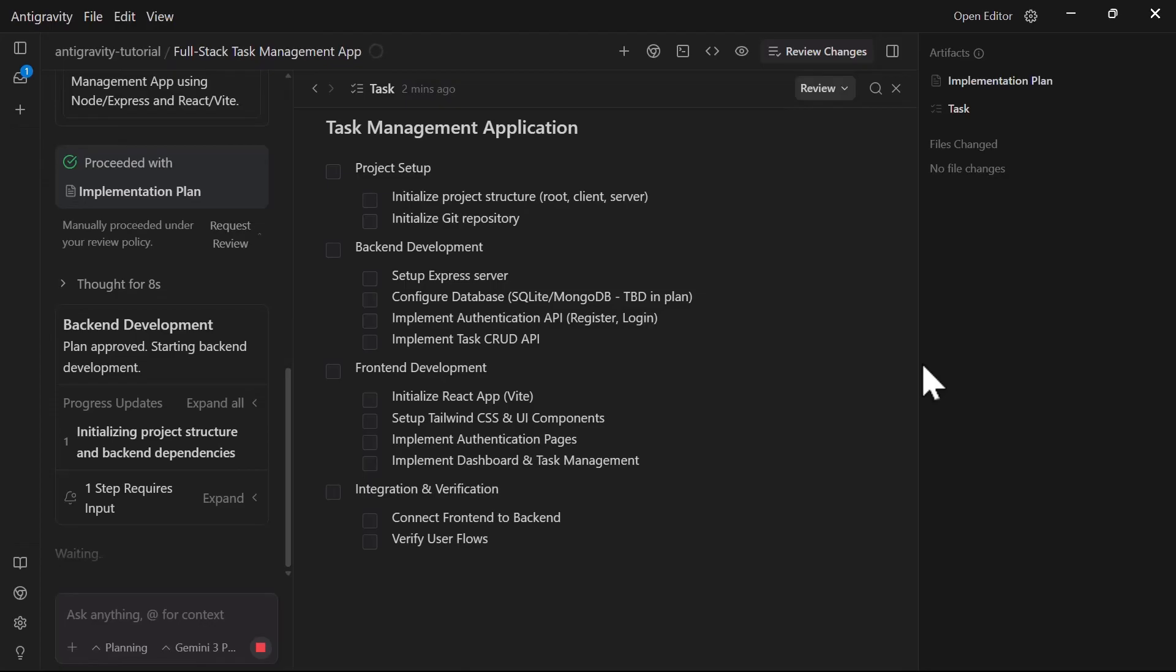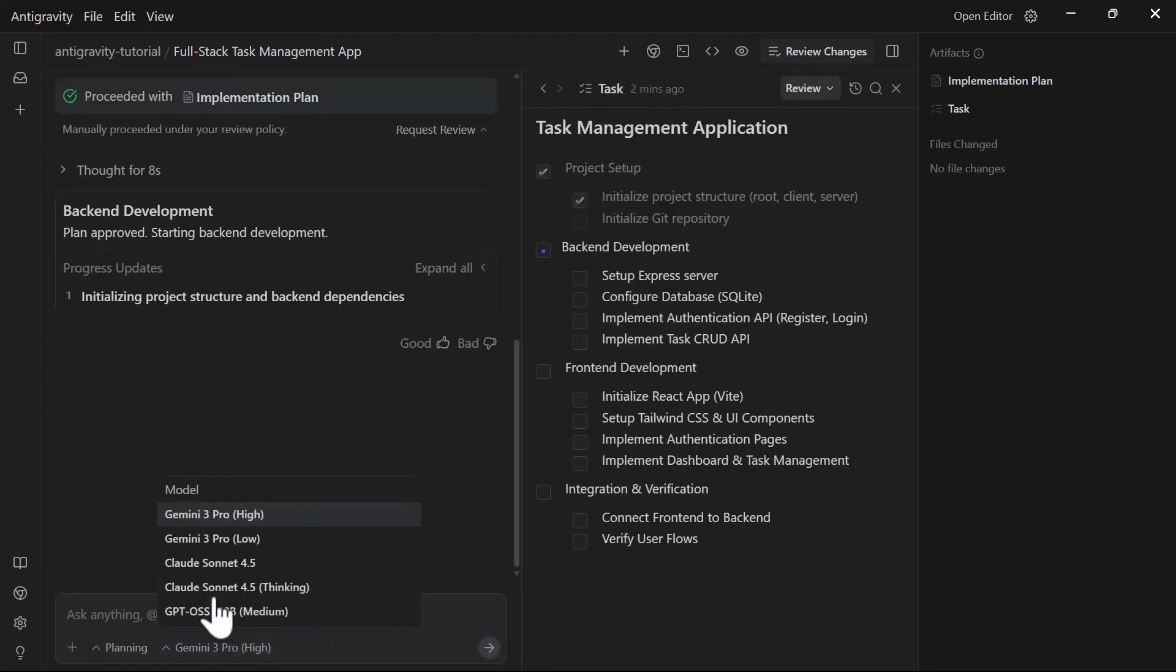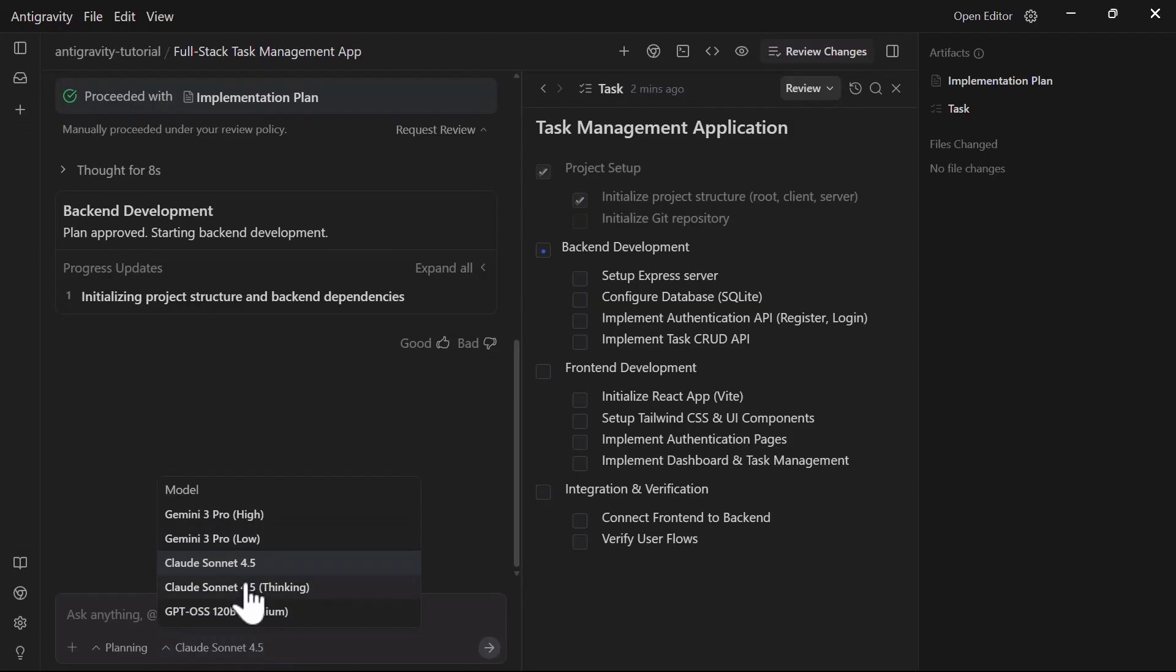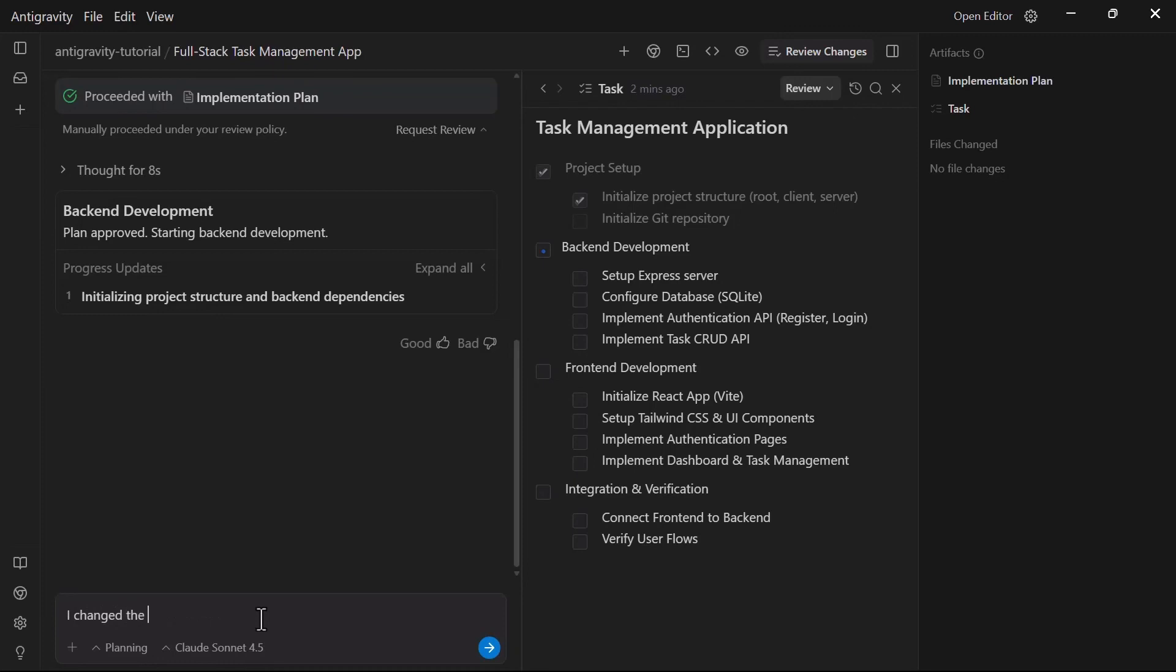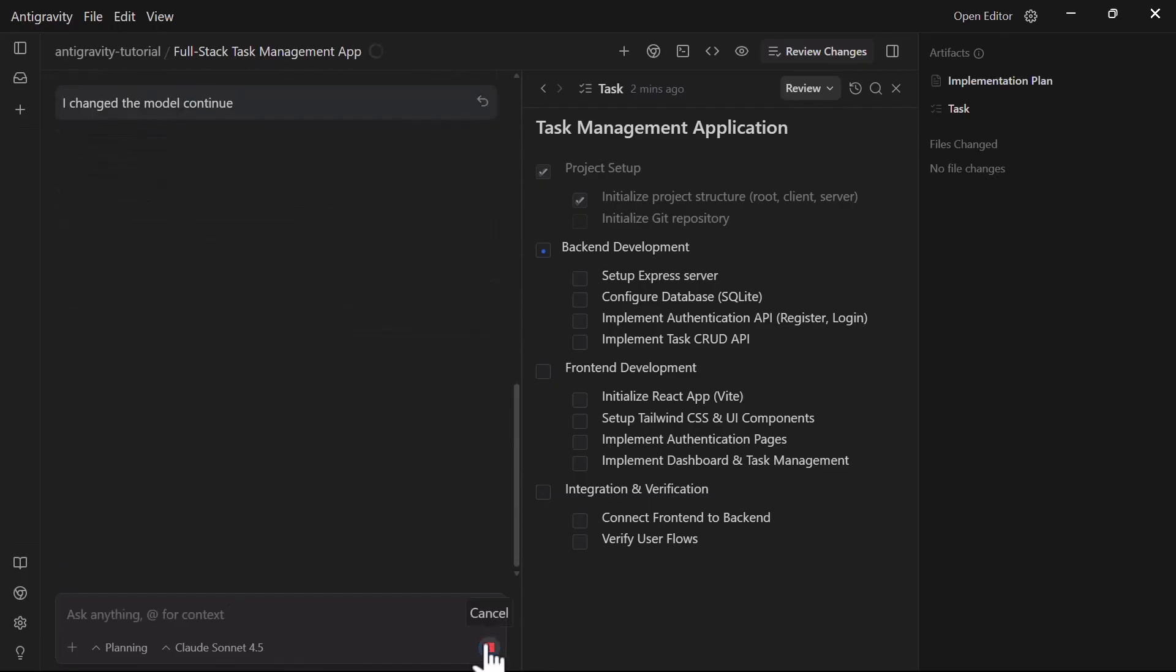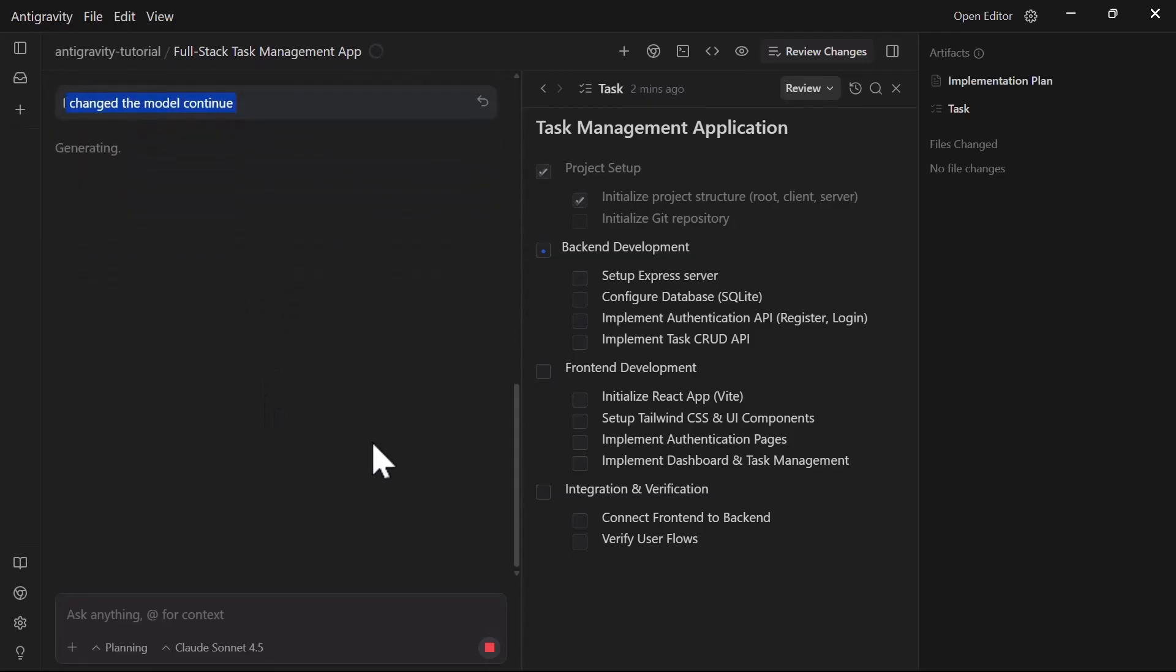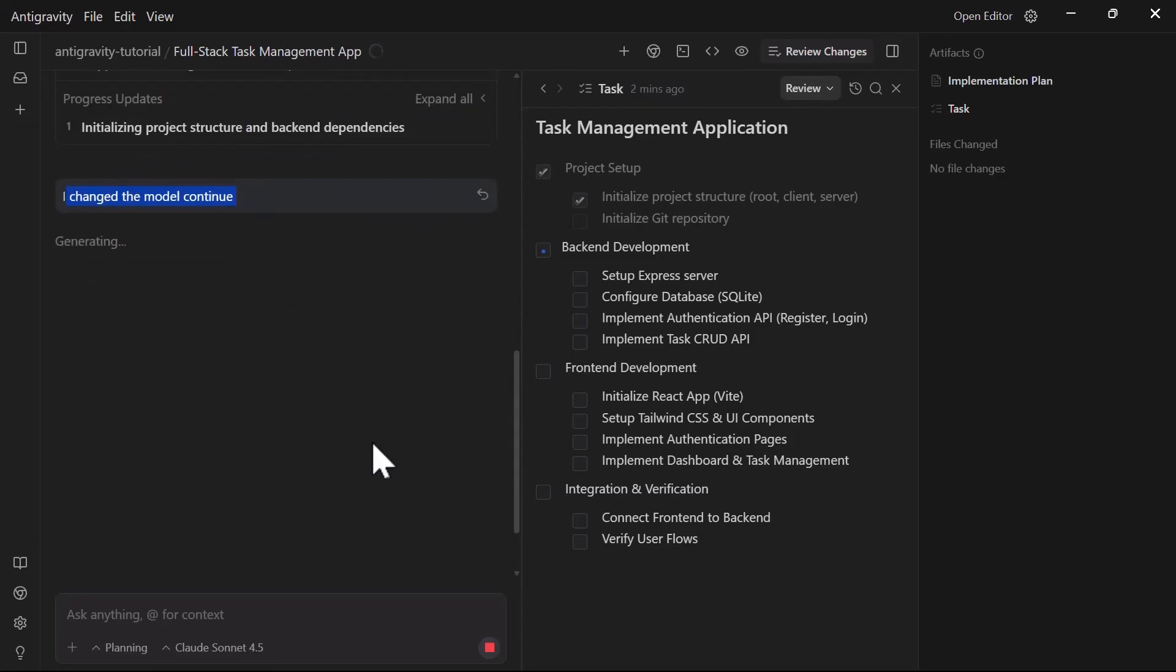As the agent works, you can switch models based on the task at hand. For architectural decisions or complex logic, Gemini 3 Pro High or Claude 4.5 Sonnet with thinking are excellent choices. For simple tasks like writing boilerplate code or CSS styling, you might want to switch to Gemini Pro Low version to save on your rate limit. The model selection is sticky within a conversation turn, so if you change, the agent will finish the current task with the previous model and switch for the next one.